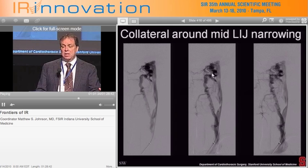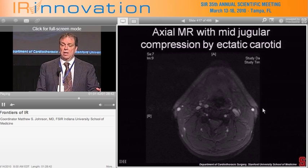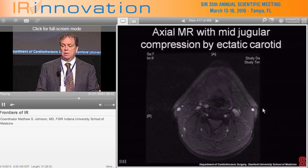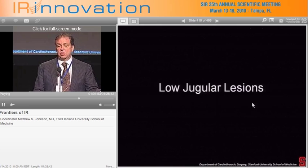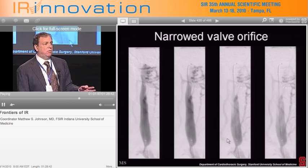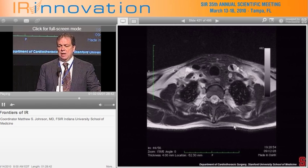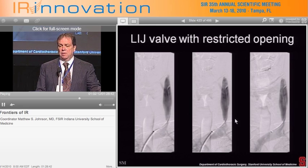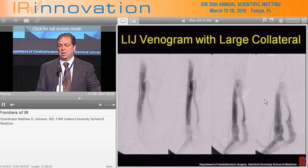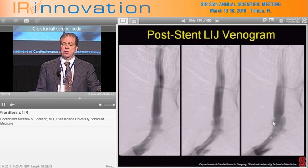Mid-jugular is another area we see obstruction, with a large bucket-handle collateral going around a narrowing caused by smearing of the jugular by an ectatic carotid bulb crossing it. Pre and post stenting images show the collaterals disappearing. Low jugular lesions are almost always associated with valvular abnormalities where the valve orifice or essential flow orifice is limited — prominent valve cusps with flow stasis on the left. These often respond to angioplasty alone, but sometimes not; a large bucket-handle collateral to the subclavian with a prominent valve cusp may persist after angioplasty but resolve after stenting.